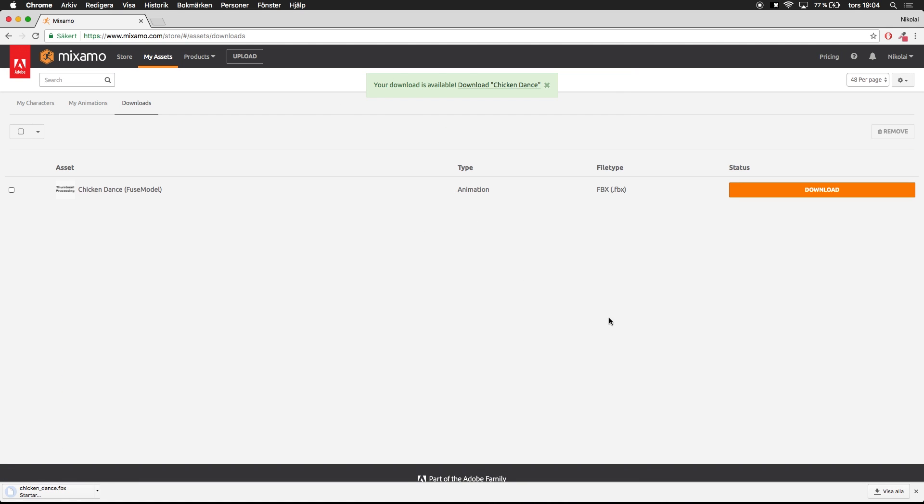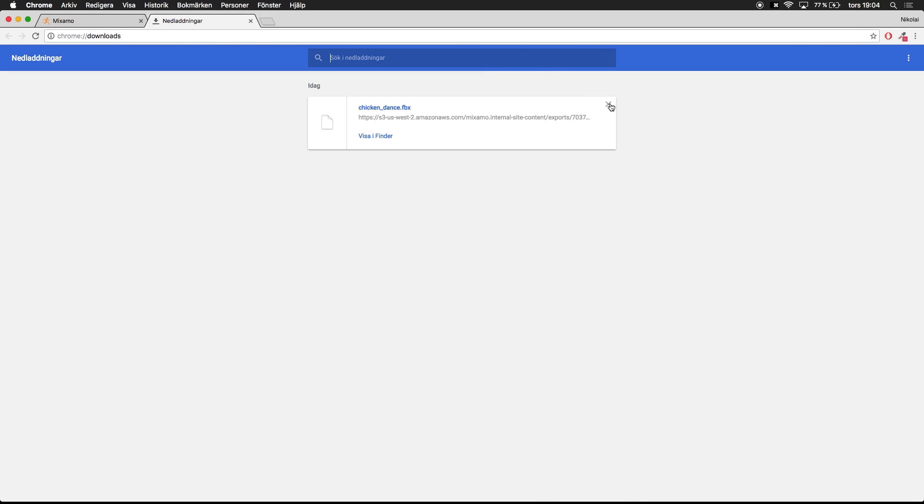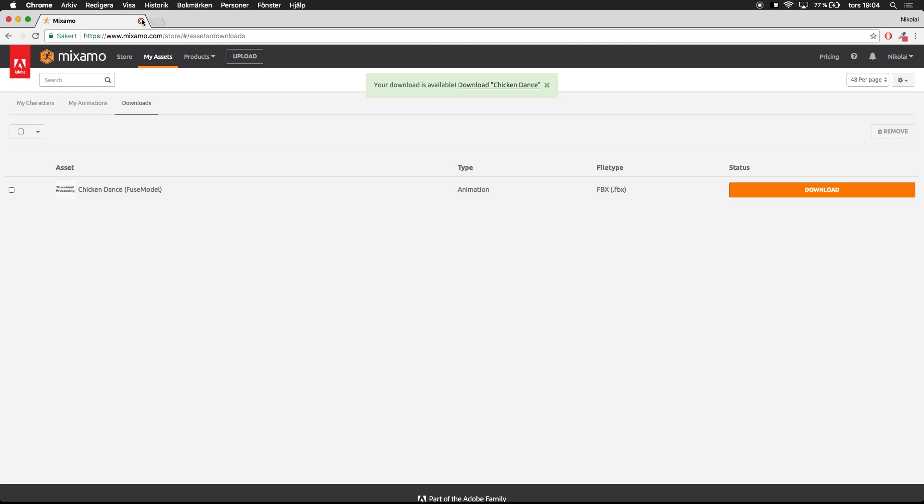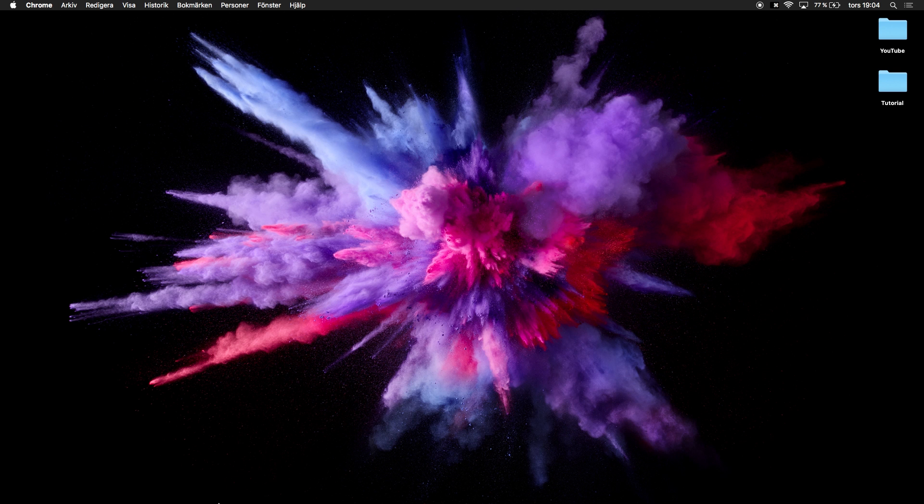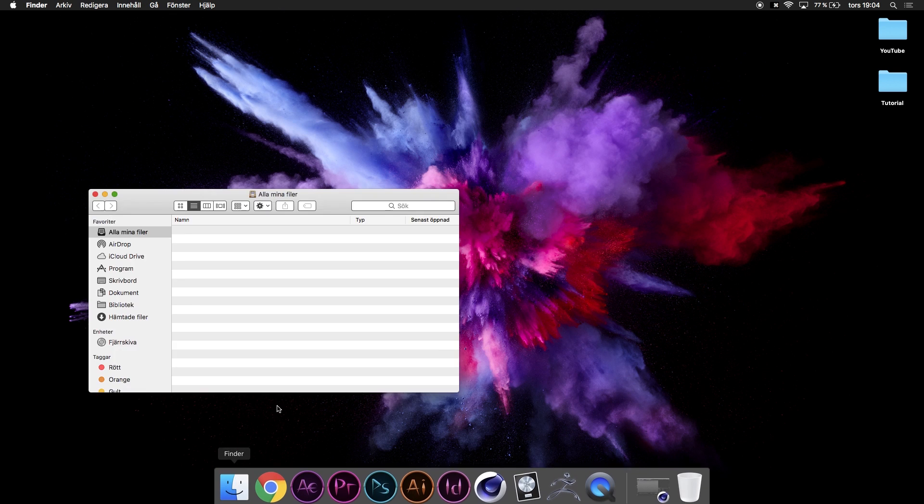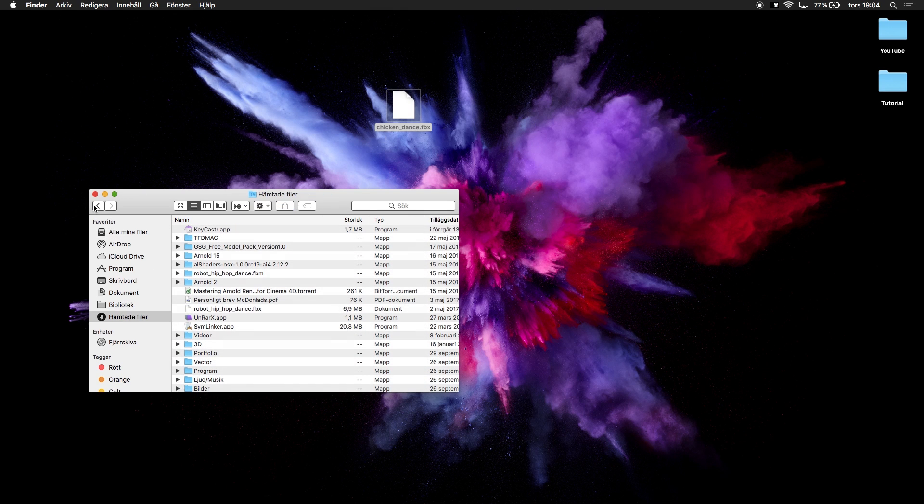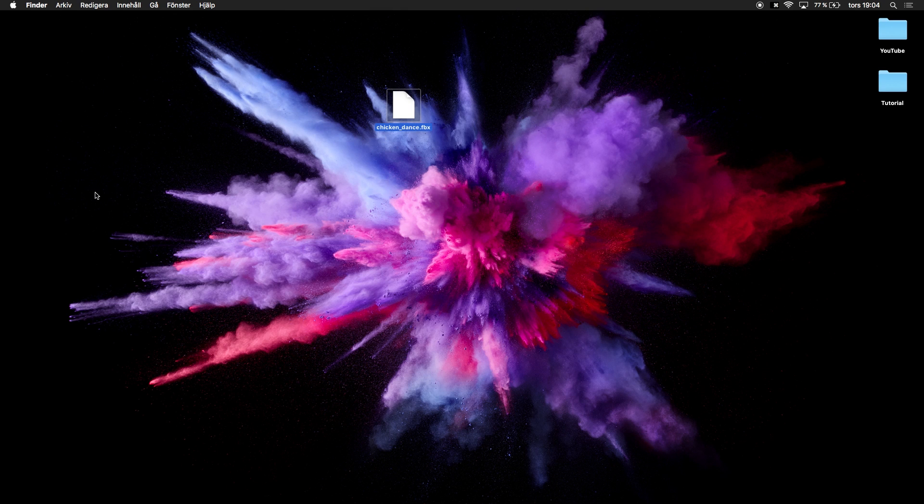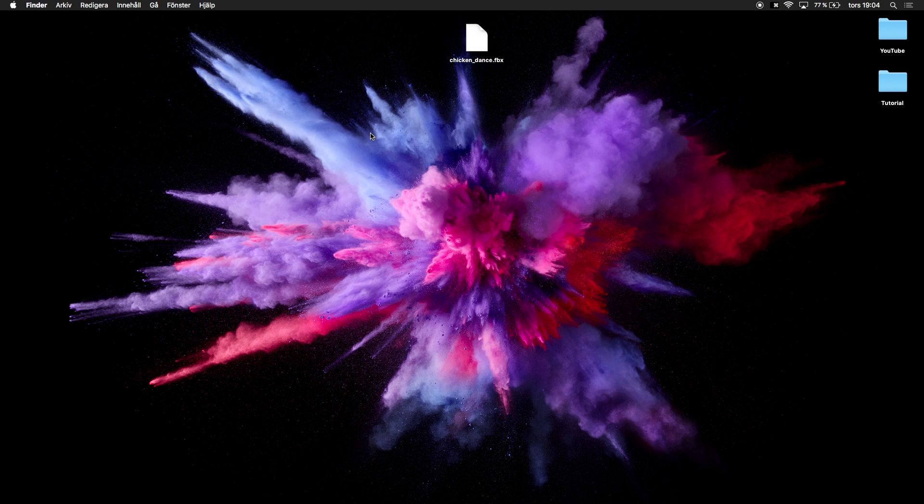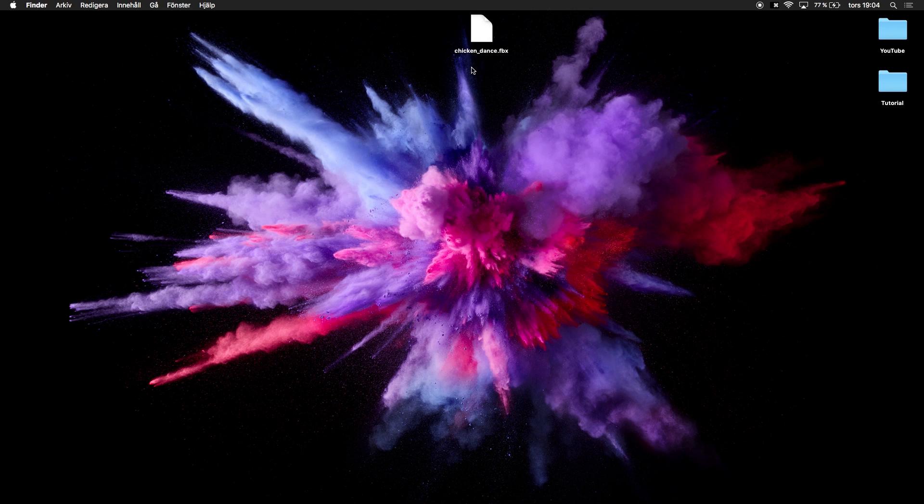Now it's processing and when it's done you can just press download and it will download your character. I'm just going to go to my downloads and drag it out to my desktop. Now I have the animation here in an FBX file.